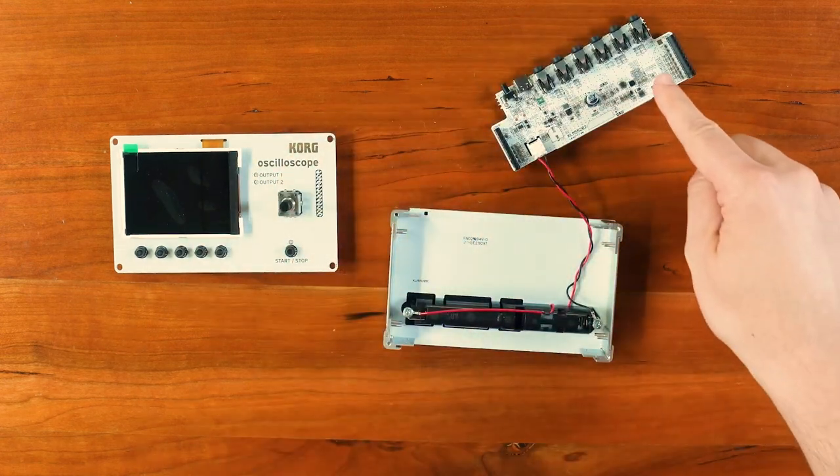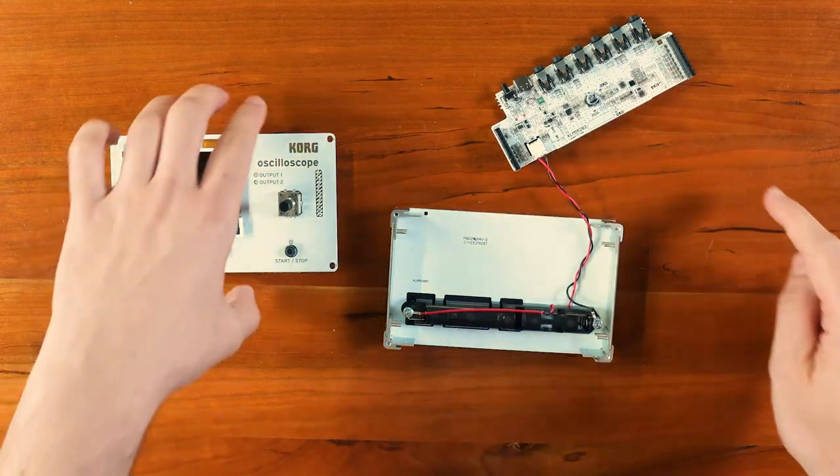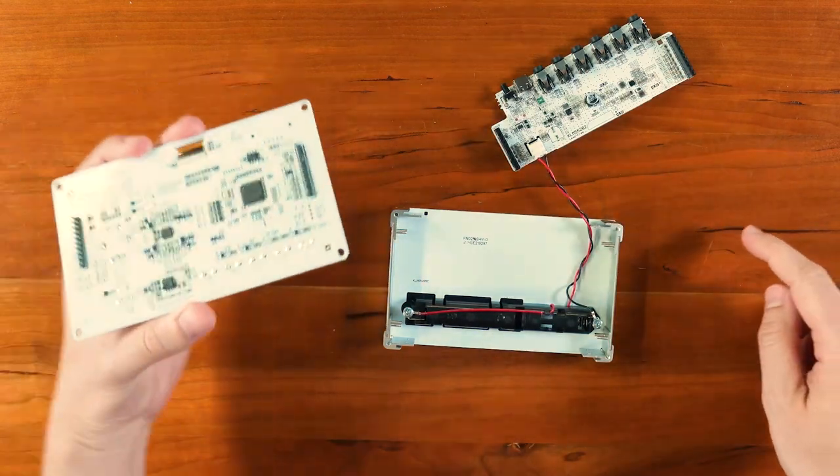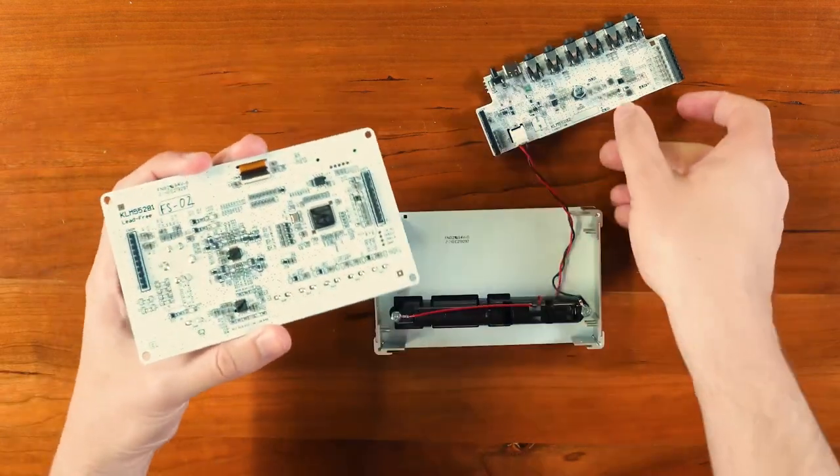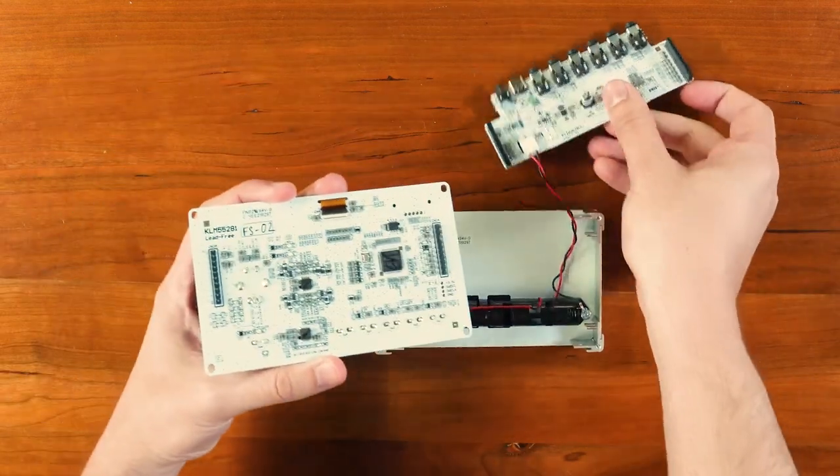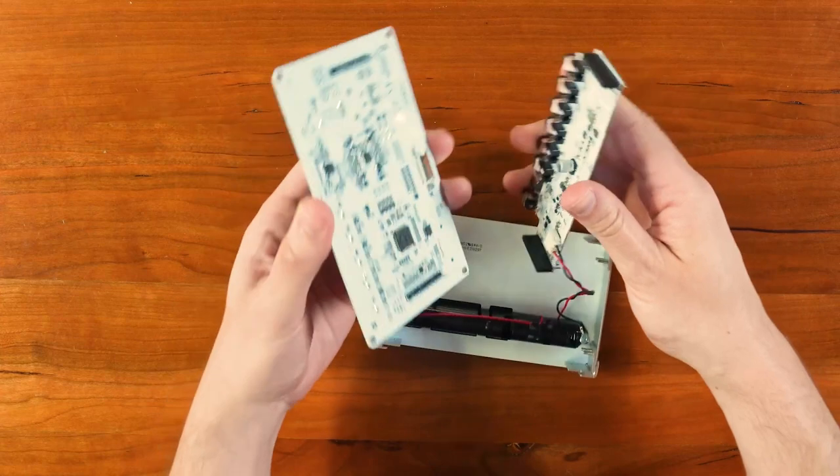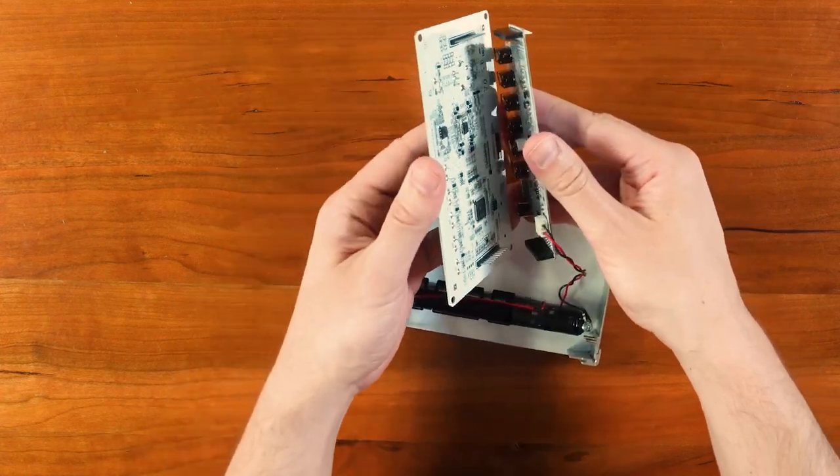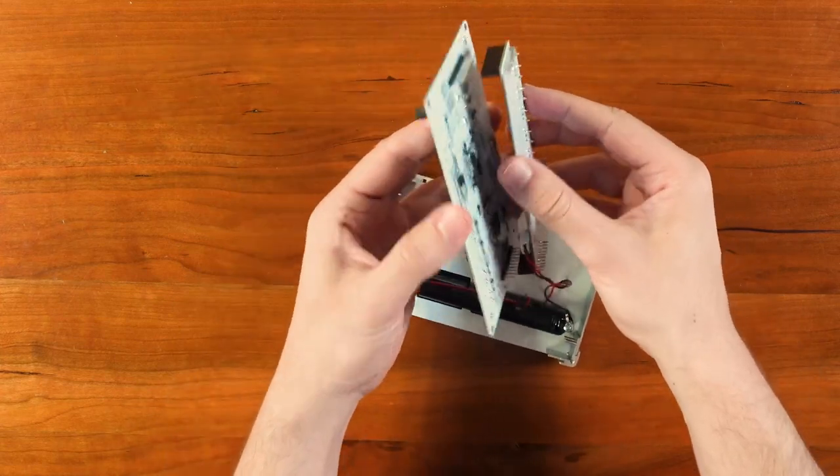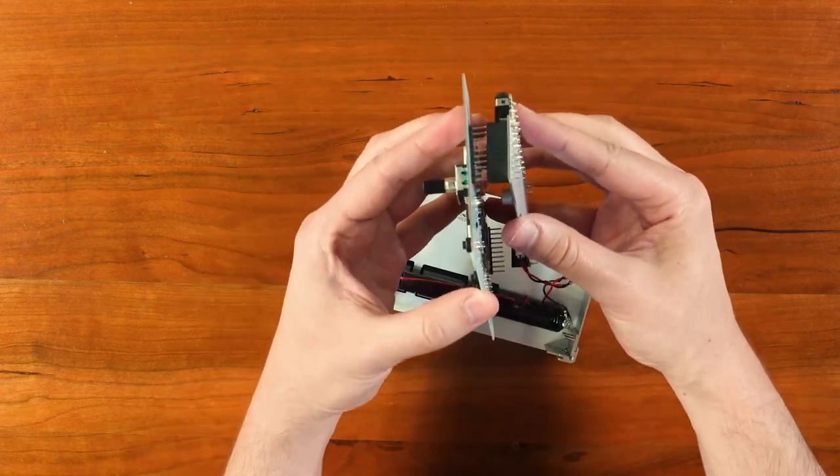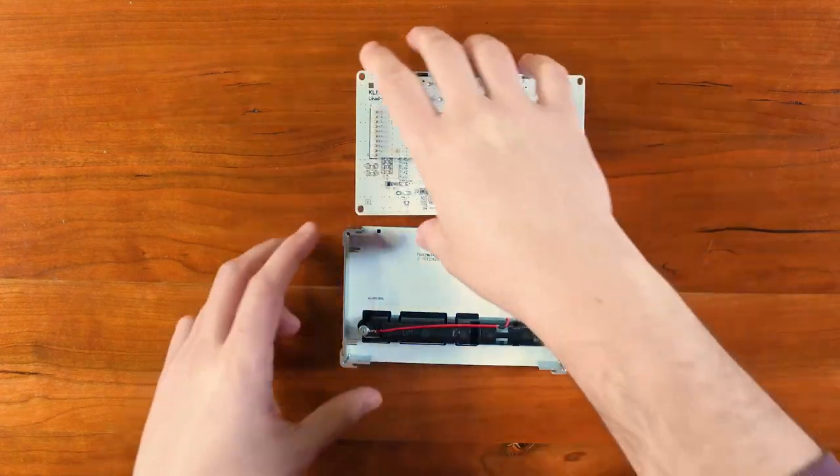Time to connect the main circuit board to the front panel. On the back of the front panel, there are pins that you have to insert on the connector on the circuit board. Be careful not to connect it upside down.